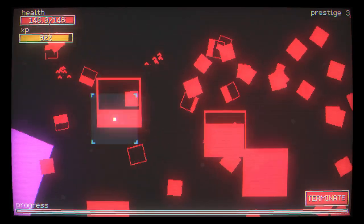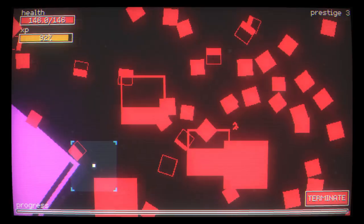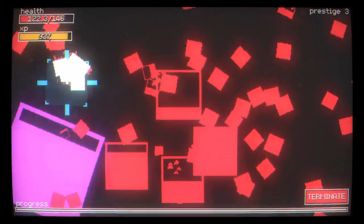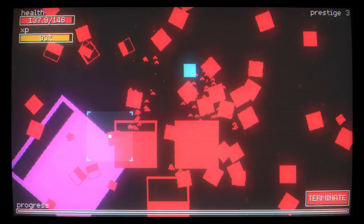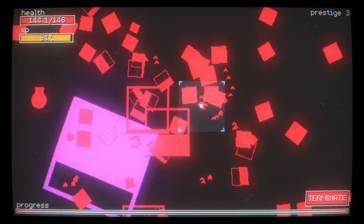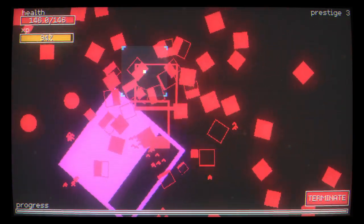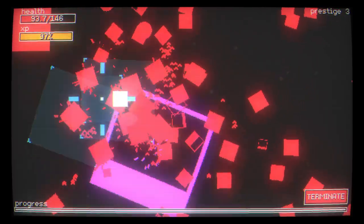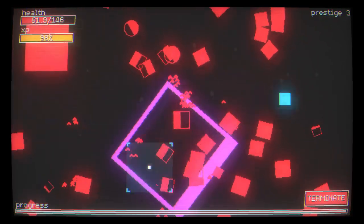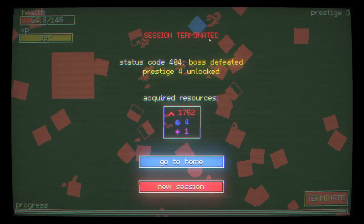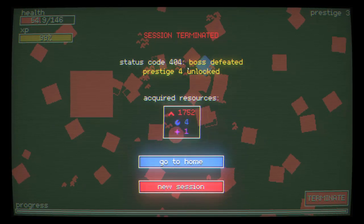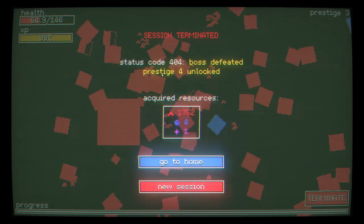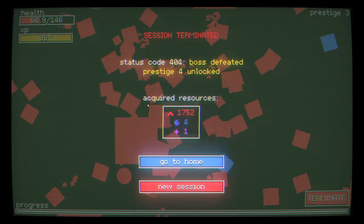The boss is here already. Okay, I'm surviving a little bit better now. Might get it done. Nice. Session terminated. 404 boss defeated. Prestige 4 unlocked. All it took was that armor upgrade that did wonders.